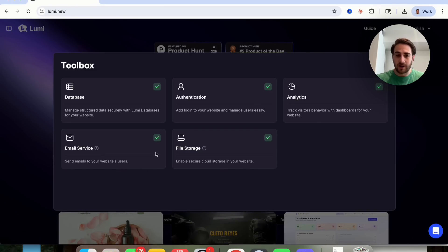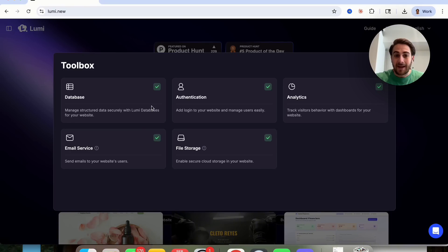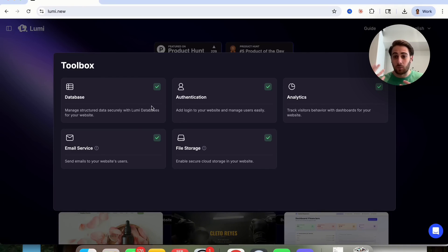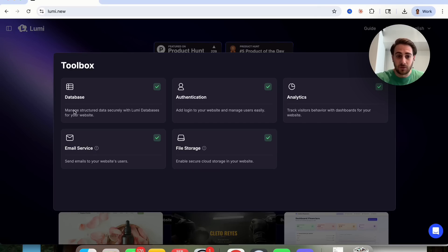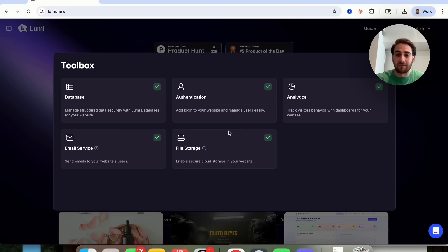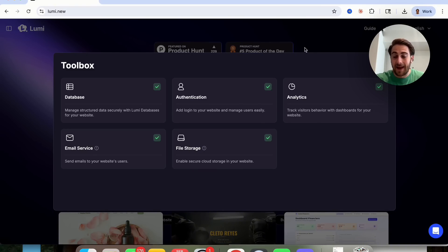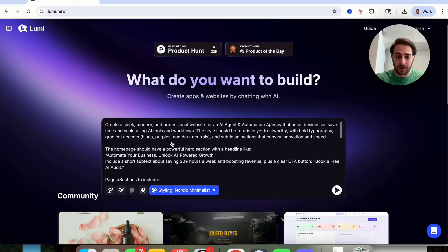In addition to that, we could click on toolbox right here, and you can see that you can add several different things to your website. And this is kind of unique because not all no-code AI website builders actually have this. You see that we could add in a database here. They have email service, they have file storage, they have authentication, and they also have analytics, which is something that most of these AI tools that allow you to build websites lack.